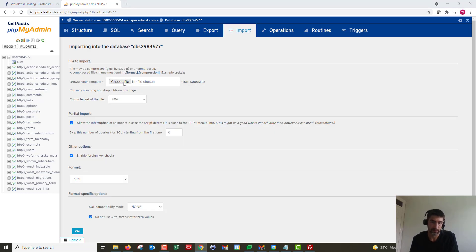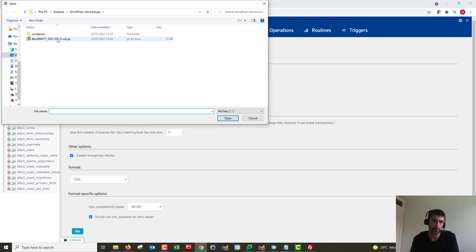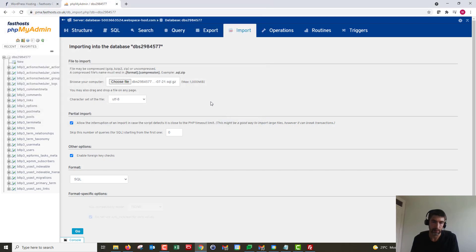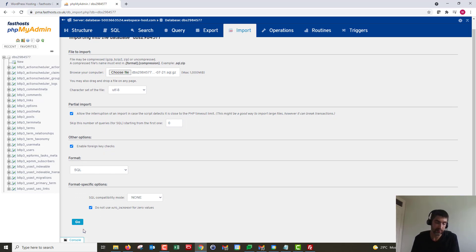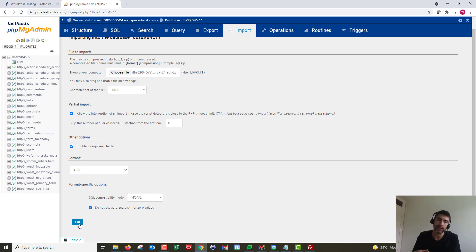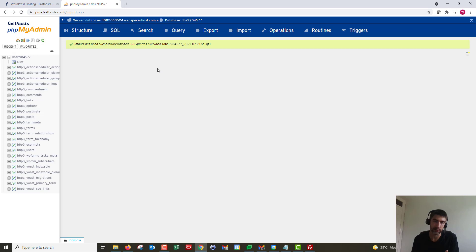Click Choose File and select the SQL backup file you downloaded from the FTP space. The default settings should work fine. Before clicking Go, note that this will overwrite any data previously in your live database — comments and similar data will all be overwritten with this import. Click Go — mine was a very small backup so it's quick. The import has been successfully finished. Website files and database are both fully restored.